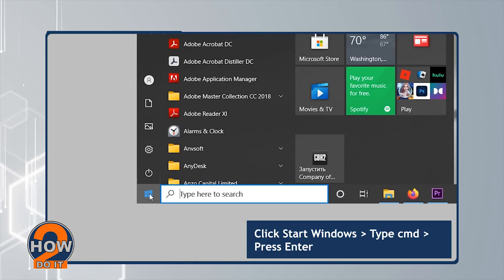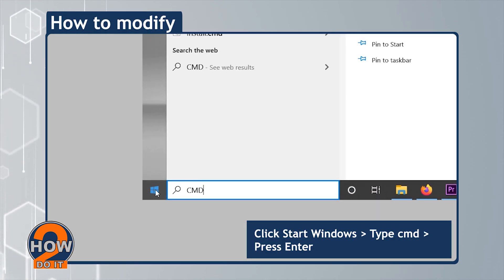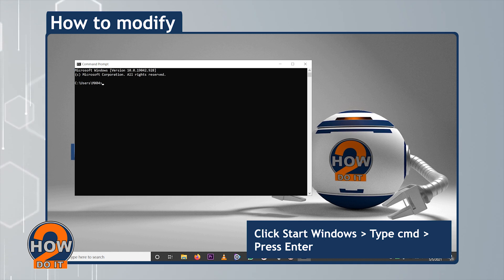First step is to click Start Window, then type CMD, and press Enter.